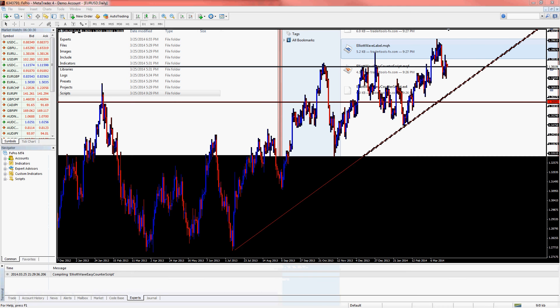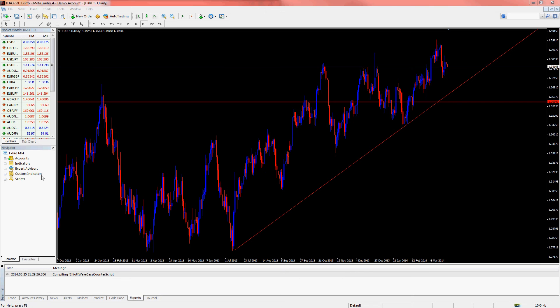You will now find the Elliott Wave Easy Counter script under Scripts in the Navigator window. To use the counter script, simply drag and drop to mark waves.